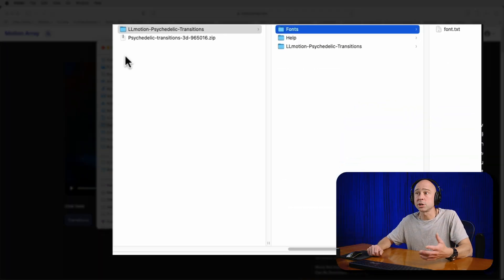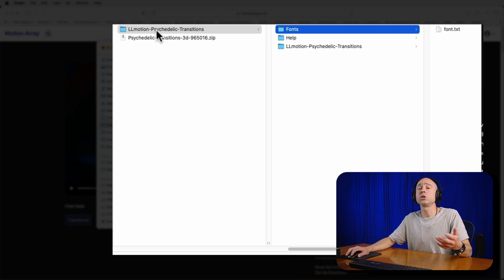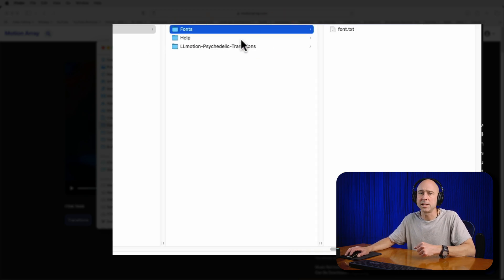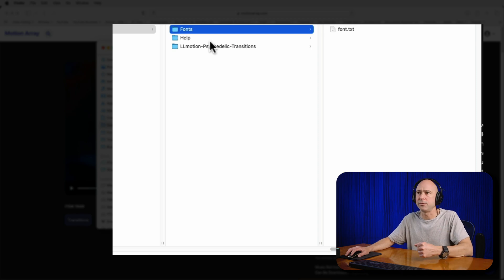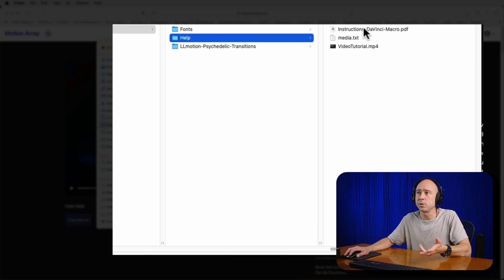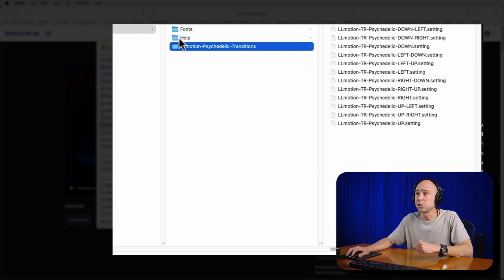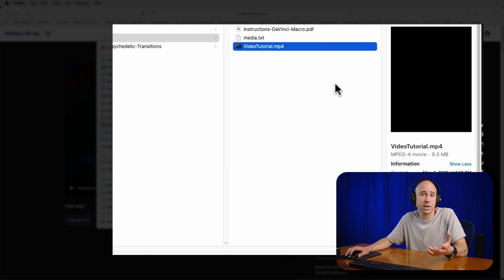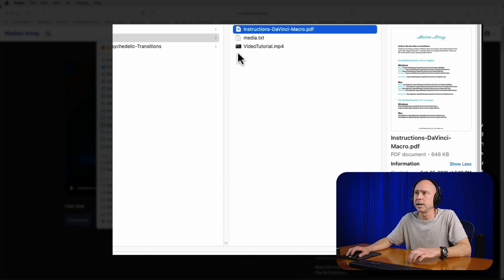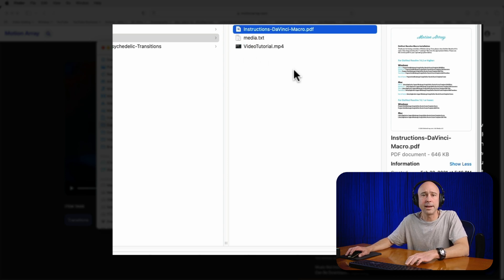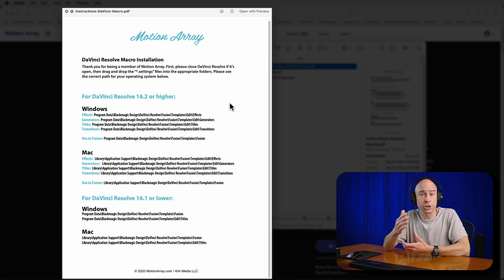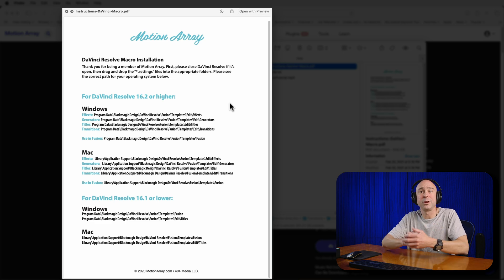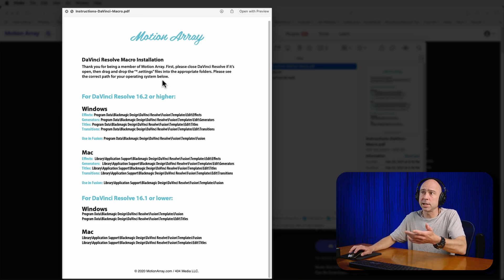Go ahead and double-click on it to unzip the file. Once that zip file opens, you'll see a folder that has additional folders inside of it. We have a folder for fonts - now this is a transition so we don't have fonts. You've got a help folder here which gives you instructions, and then you have the actual transitions themselves which are dot setting files. If I come back to help here, you've got a video tutorial - you can watch how they install them which is super helpful. Or you can just come right here and click on the DaVinci Resolve Macro PDF. I'm going to open that up.